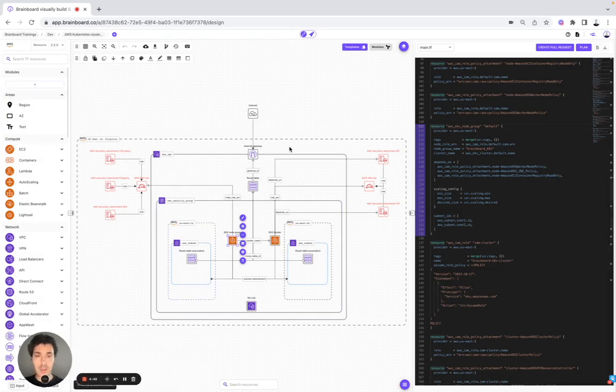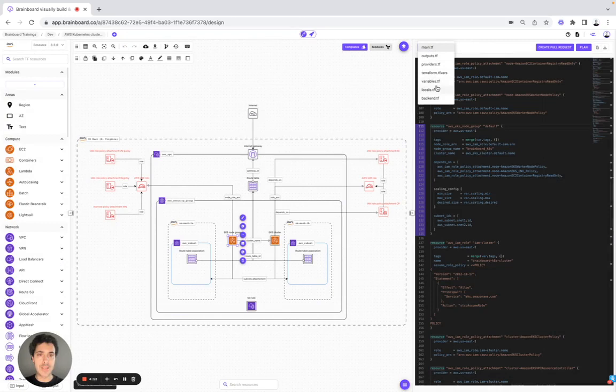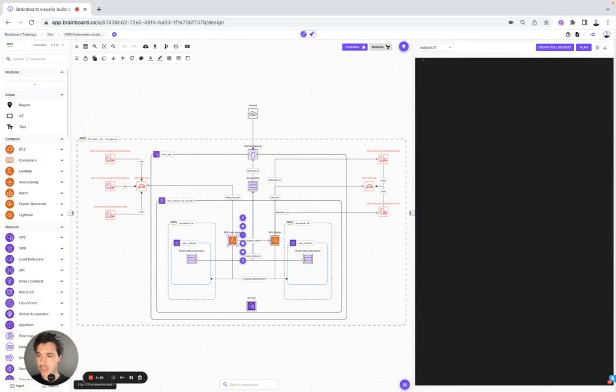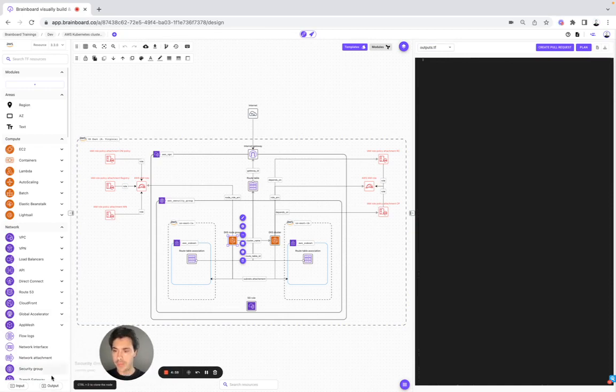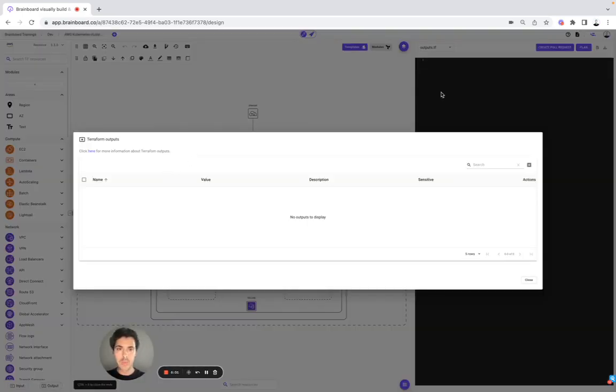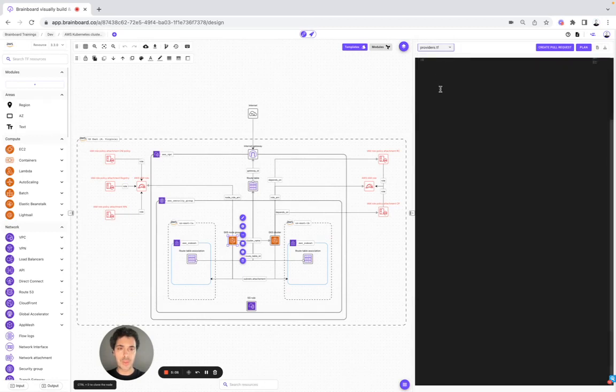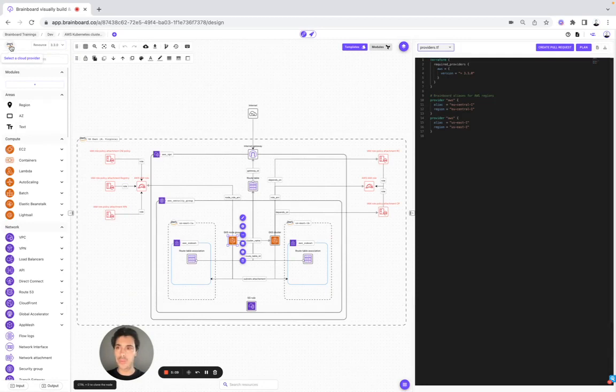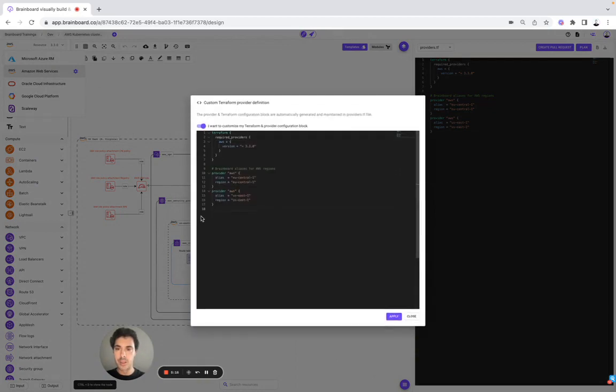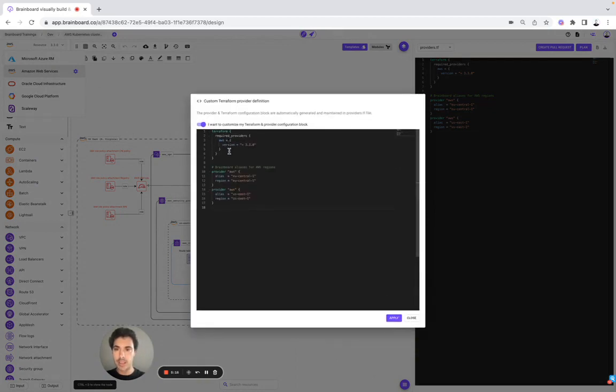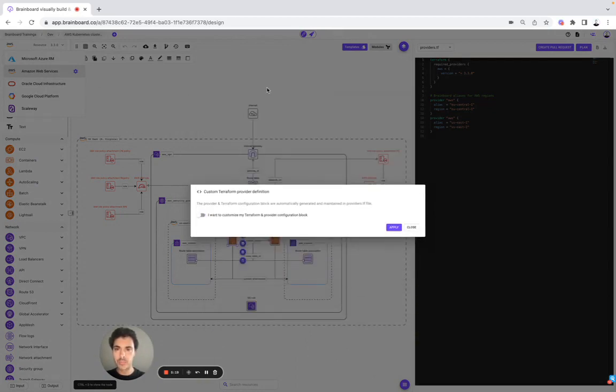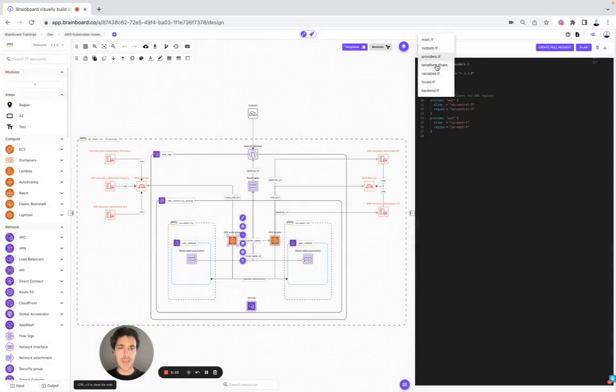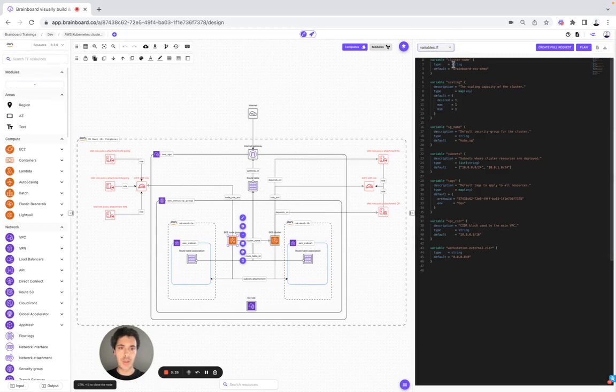Here we find all of the Terraform files. So here we have the main.tf. We have the output. If we want to look at the output, we can find them here. Then after we have the providers. So here we find the providers.